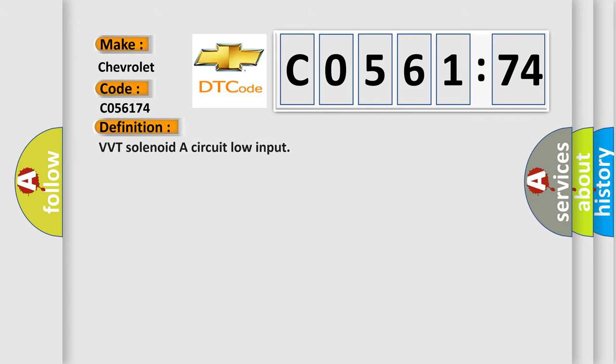The basic definition is VVT solenoid or circuit low input.